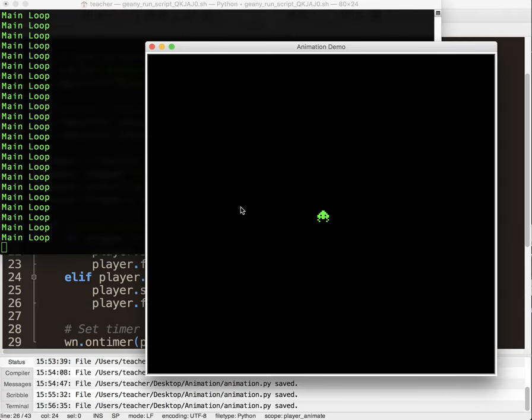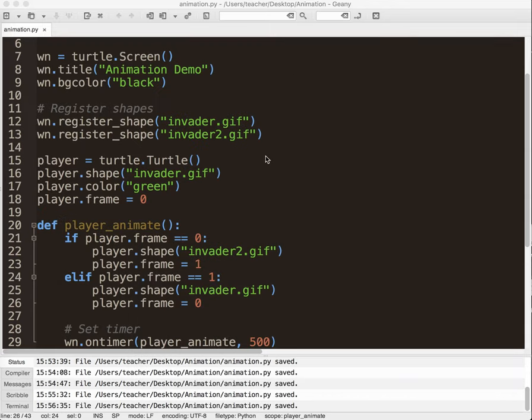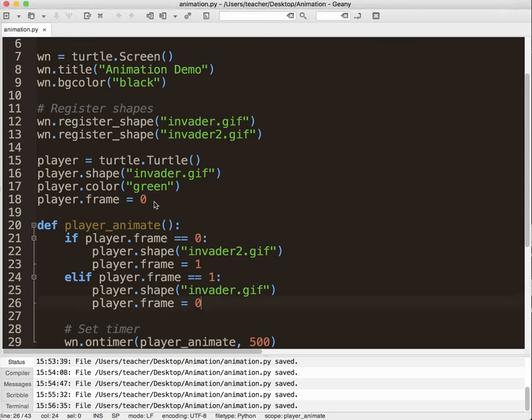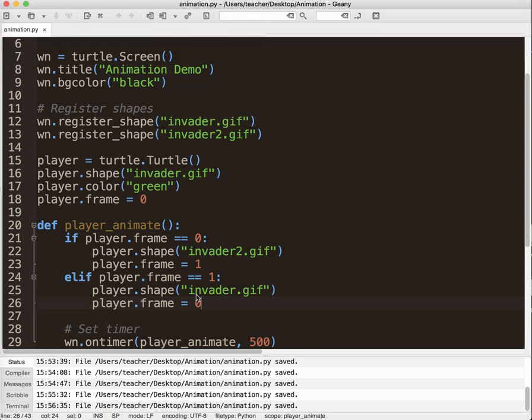And there we go. So there's a lot more in that one than we've had in some previous ones. So we had to register our shapes, and we also are using the concept of frames. Like I said, this will come in handy a little bit later in one of the future tutorials coming up. So basically, if we're on frame zero, we want to show the second invader, and now we're on frame one. And then if we're on frame one, we want to jump back to the original image and tell it that we are on frame zero.